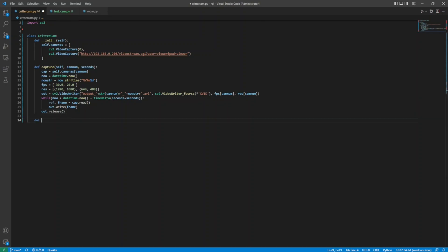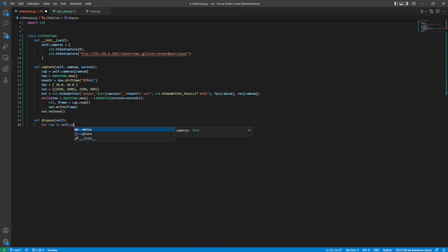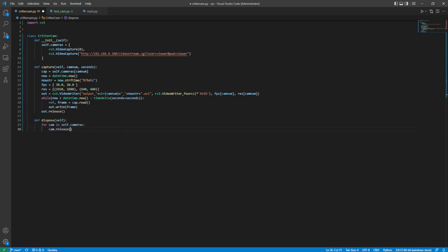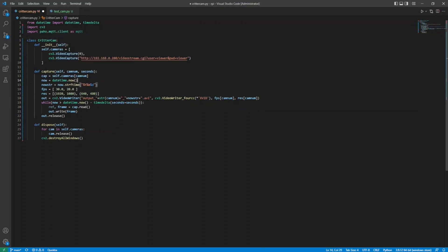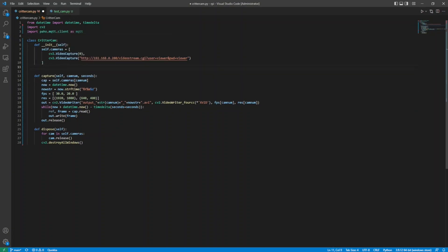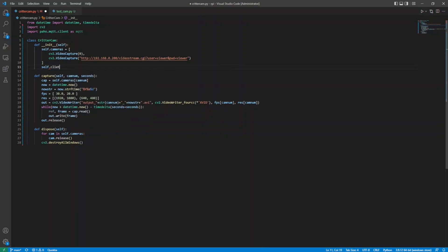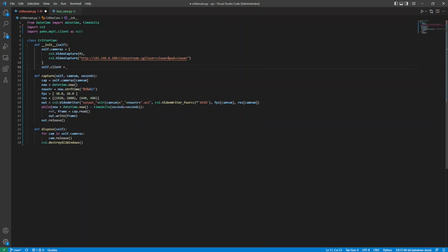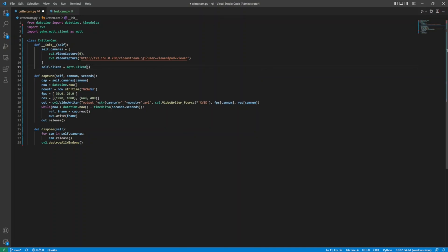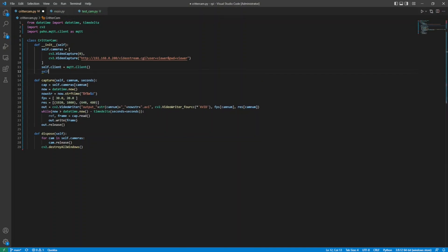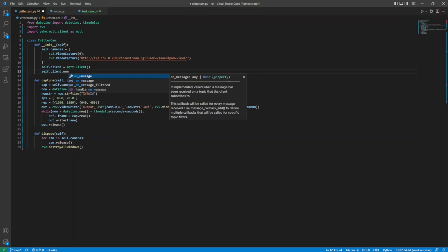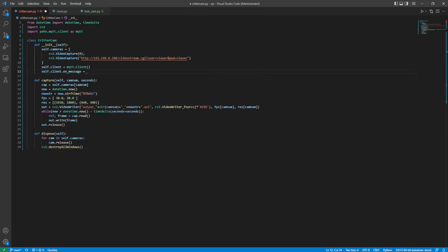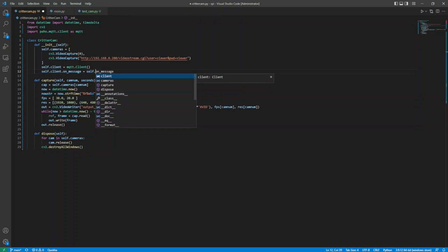When the program closes, I want to properly close connections to the resources in use and release any locked memory, so I release each camera and call destroy all windows to signal OpenCV to dispose of resources as well. This program will be listening to an MQTT topic for messages from the motion sensor, so I import the PAHO MQTT client library and create a client instance as a property of the main class. I need to handle messages as they're published, and I want to know when MQTT connects or disconnects, so I set some local methods to the appropriate delegates on the client.